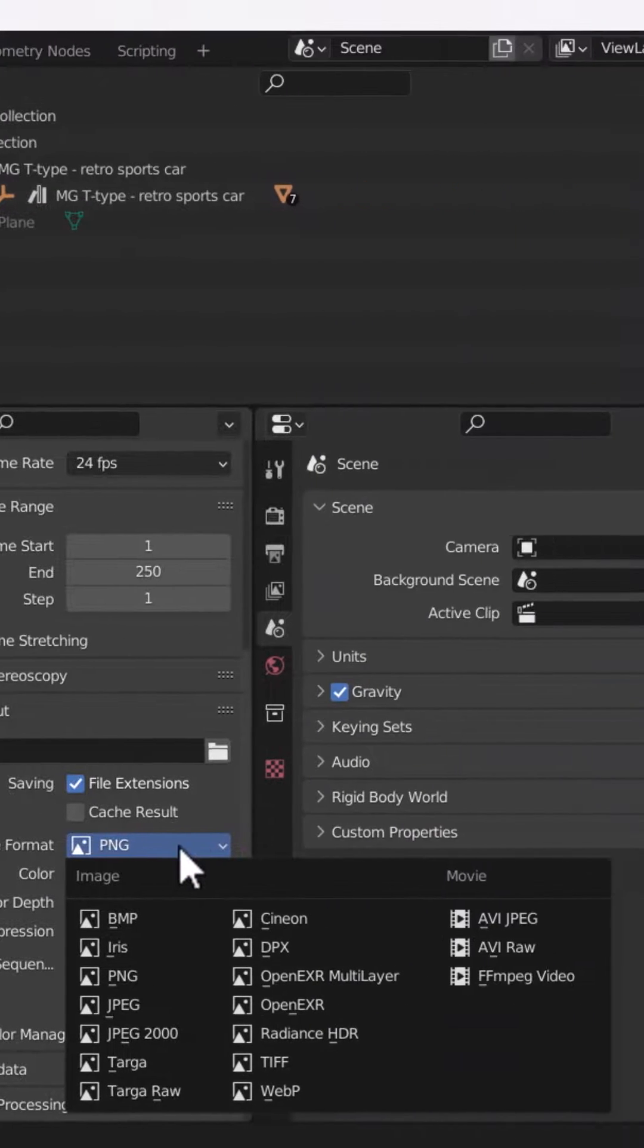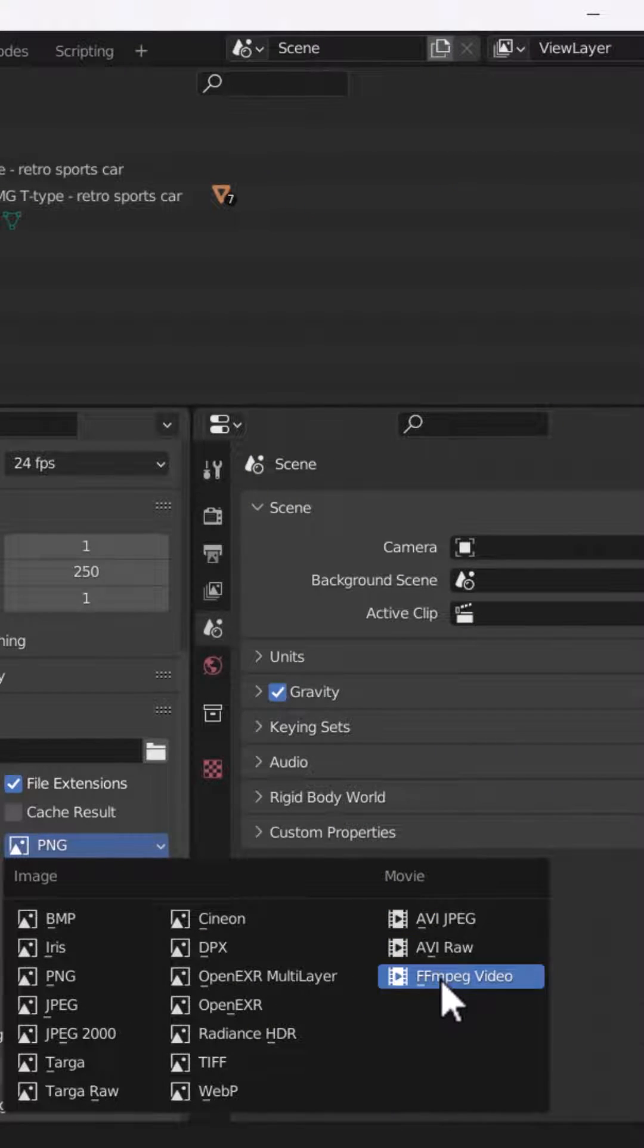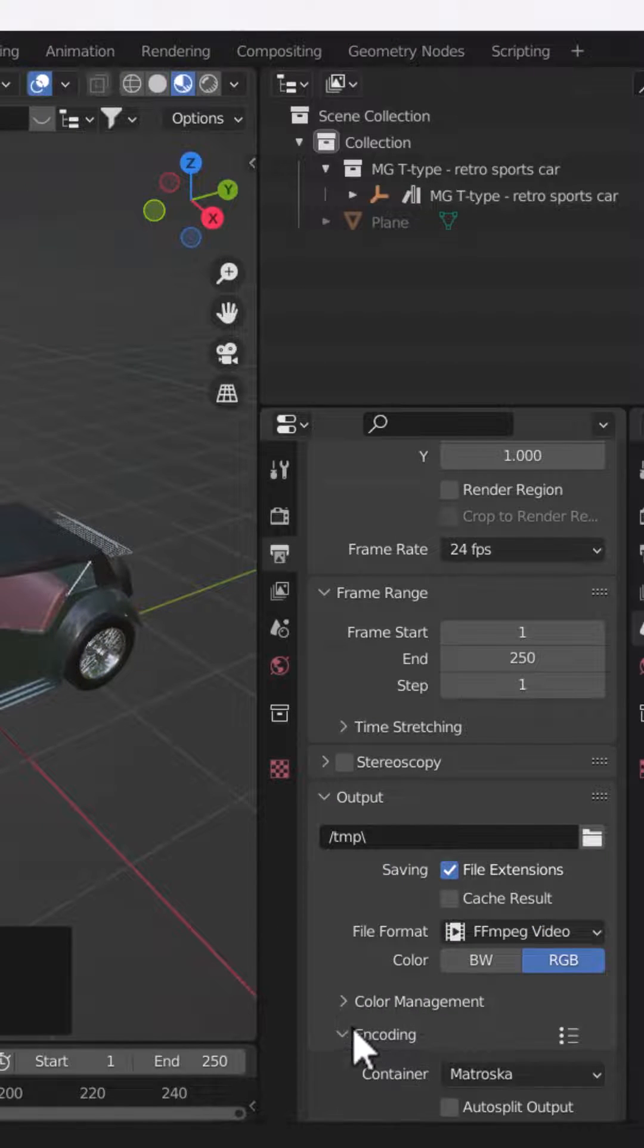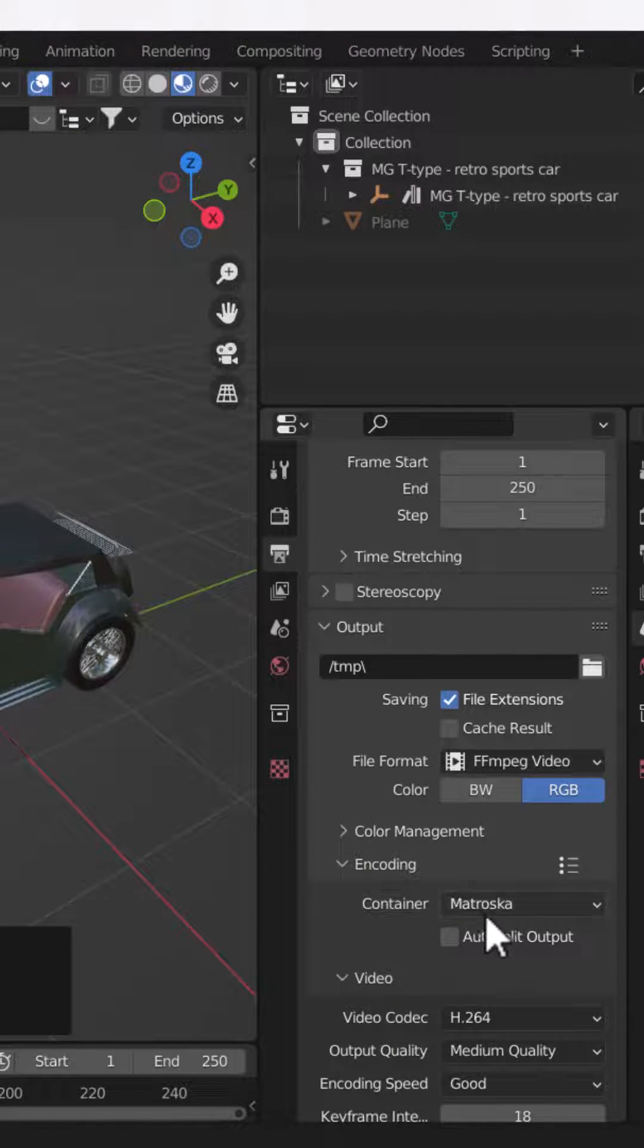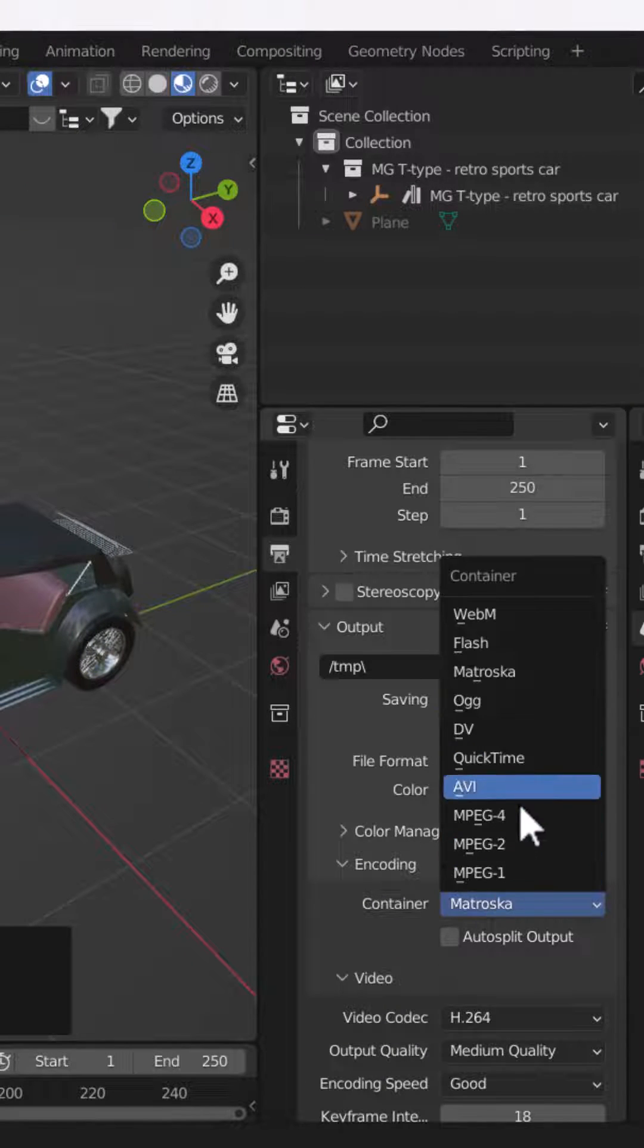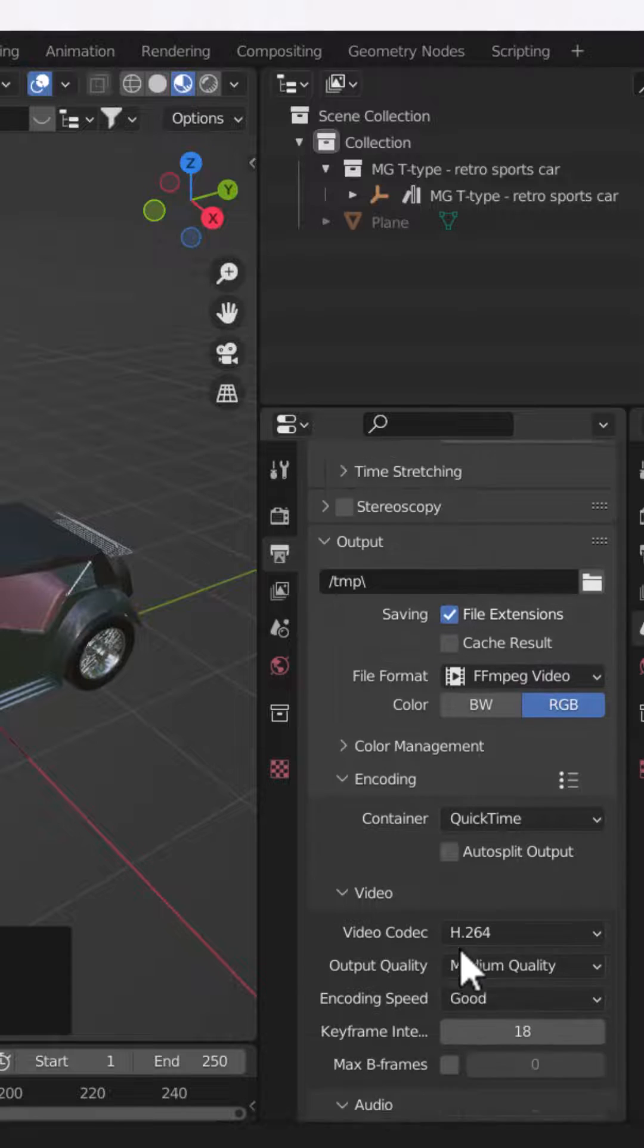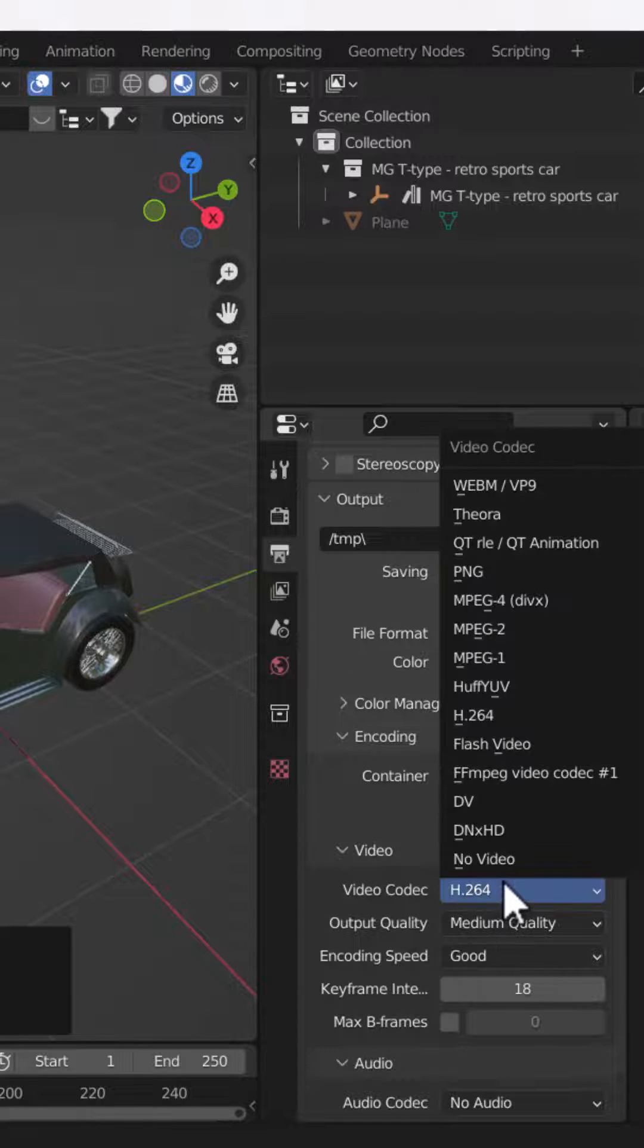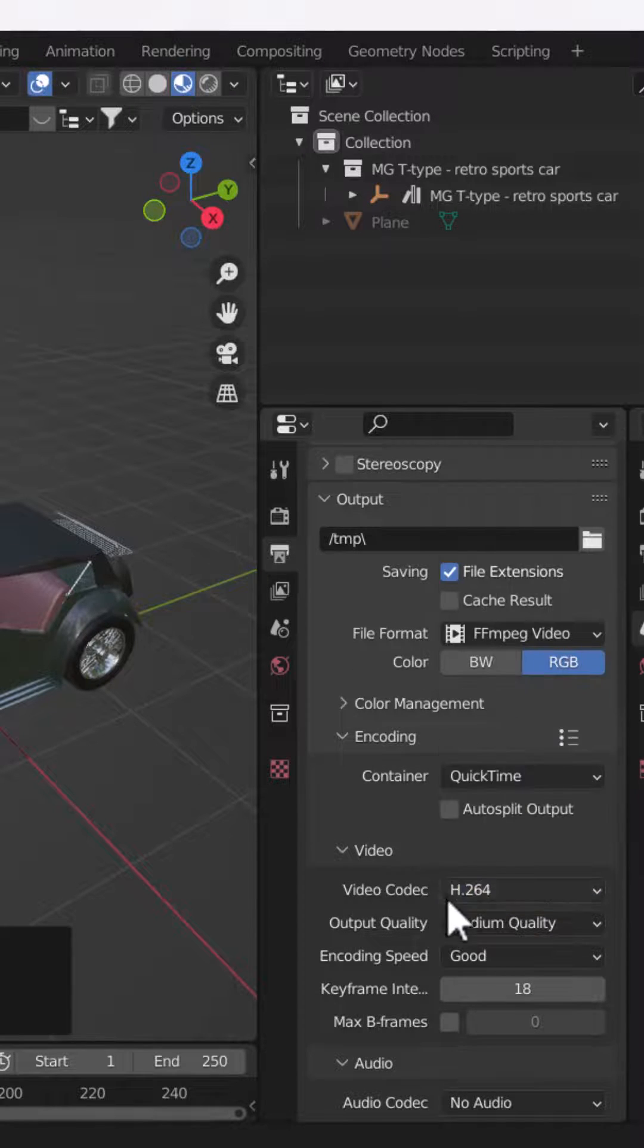Then change the file format to MP4 video. Scroll down and change the encoding to H.264. Make sure you choose the video codec as H.264.